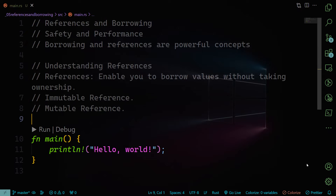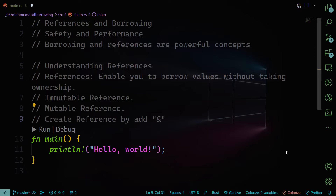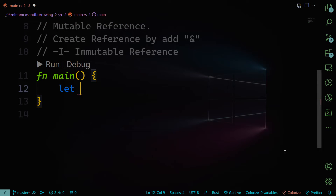It's important to know that references can be both immutable and mutable. Immutable references allow borrowing without modification, while mutable references allow borrowing with the ability to modify the data. To create a reference, simply add the ampersand before the variable you're referring to. Let me give you an example so you'll understand better.